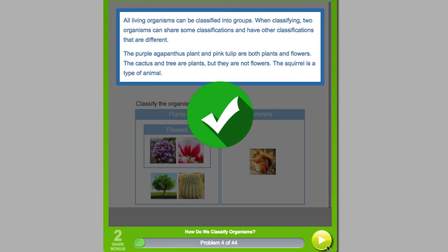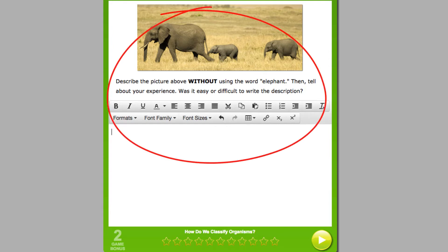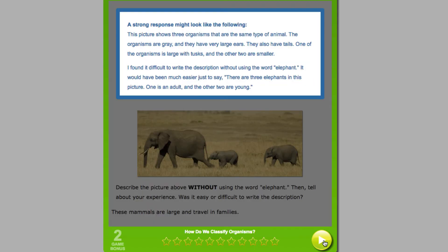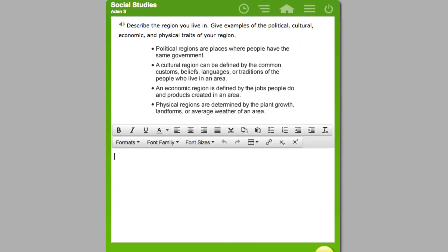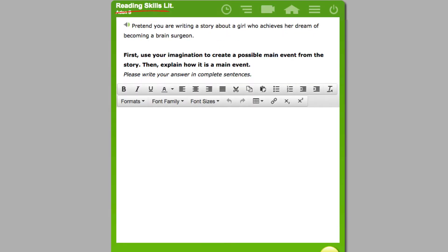After completing the manipulatives, the student may encounter a couple of short answer questions. In this short answer question in the Science module, the student is instructed to describe a picture without using the word elephant. After the student submits their answer, they'll see an exemplar that tells the student what a correct answer should include. The student will see similar questions in the Social Studies, Writing Workshop, and Reading Skills modules.